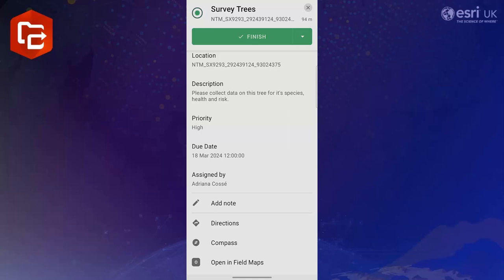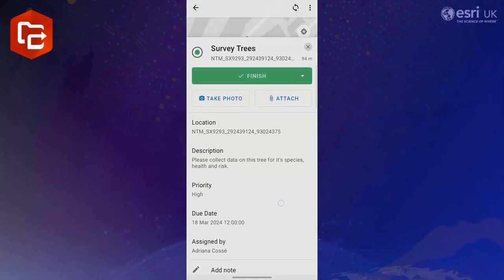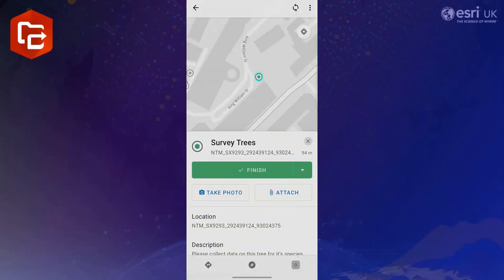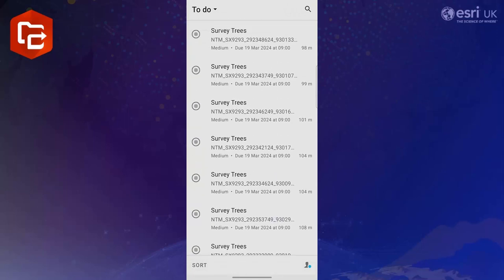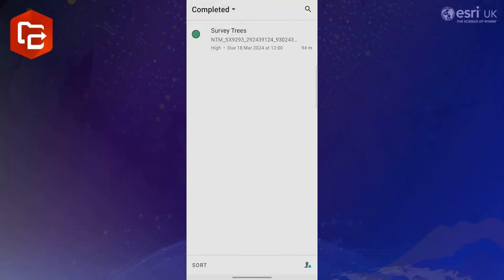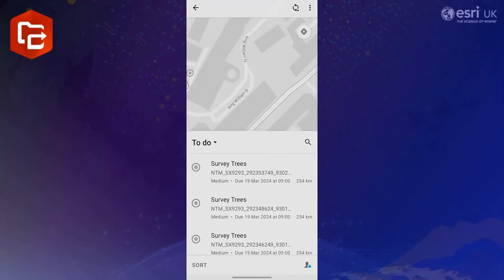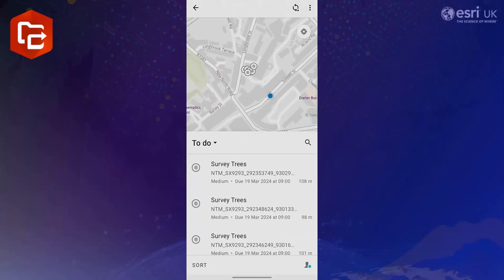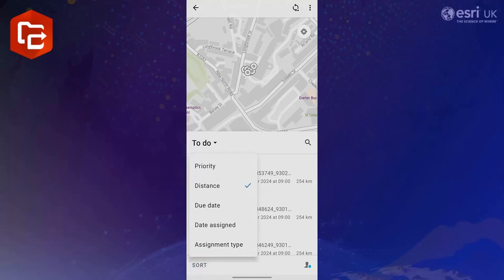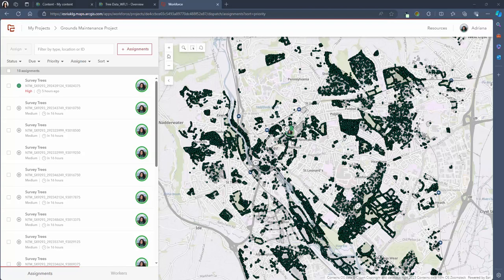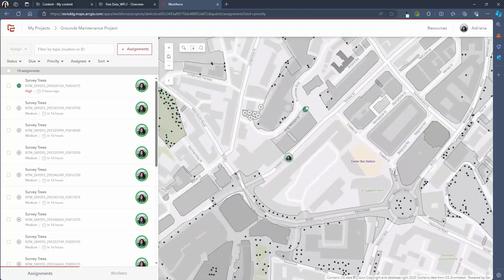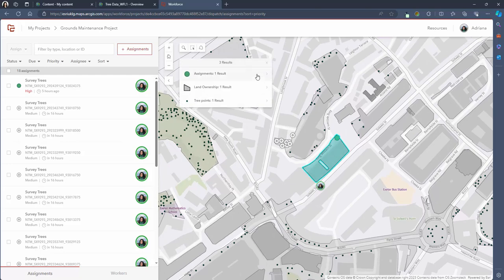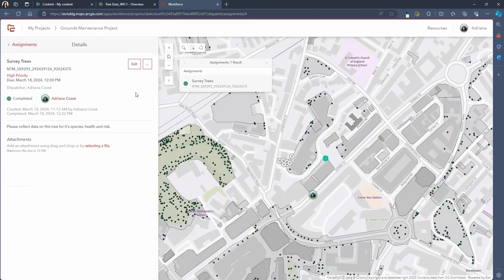Once the Field Maps form has been completed the mobile worker can open up the workforce mobile app again to update the status of the task. Pressing finish updates the to-do list and moves the assignment to the completed list. And that's how easy it is for a member of staff in the field to use the workforce mobile application. Once the information has been collected it will automatically sync if the user has connection. They can also manually sync the updates by pressing the sync button in the top right hand of the screen. If we jump back into the dispatcher's project we can now see that the map symbology has automatically updated to show that the task has been completed.